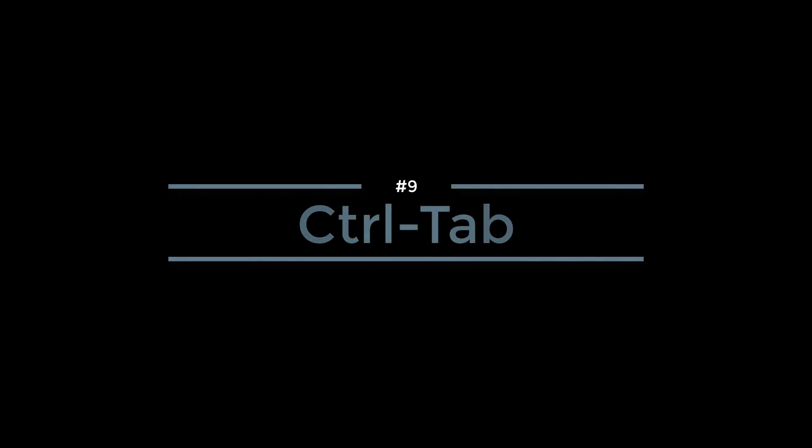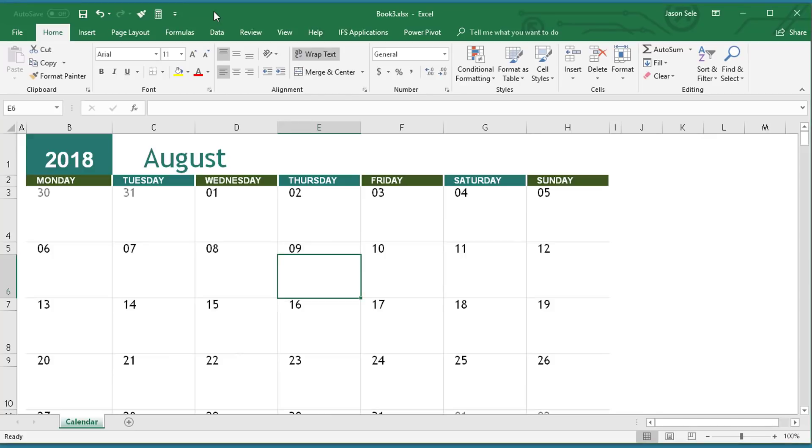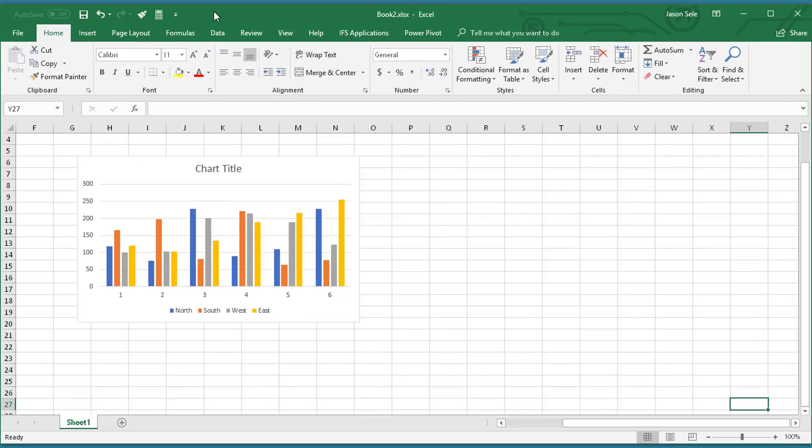Number 9: Control Tab. Here's a shortcut if you have multiple spreadsheets open. You're used to doing Alt Tab to switch between different applications, but if you hit Control Tab, it switches you between your Excel files.